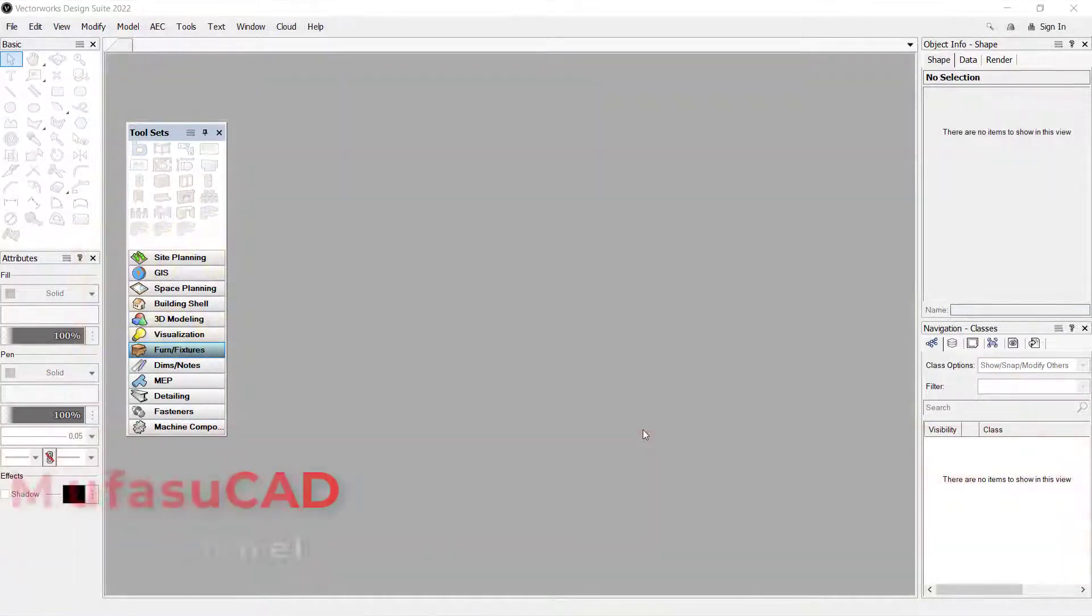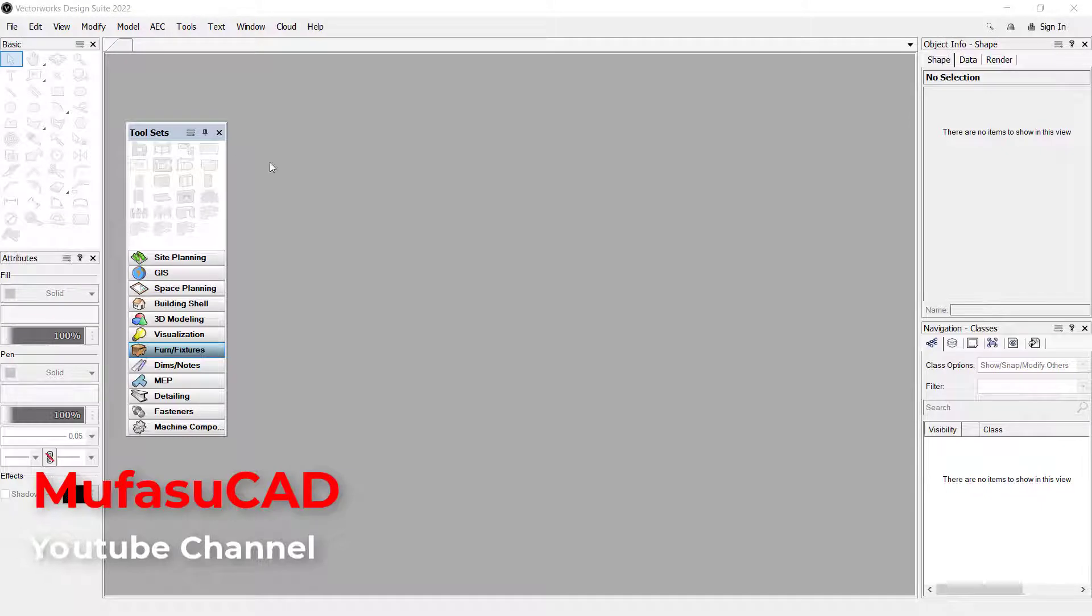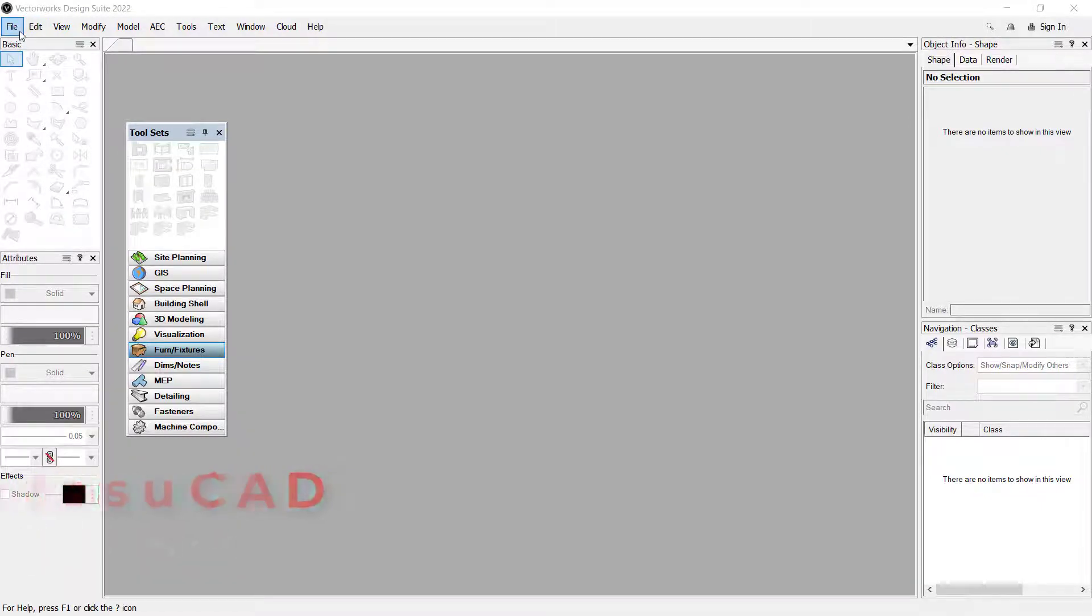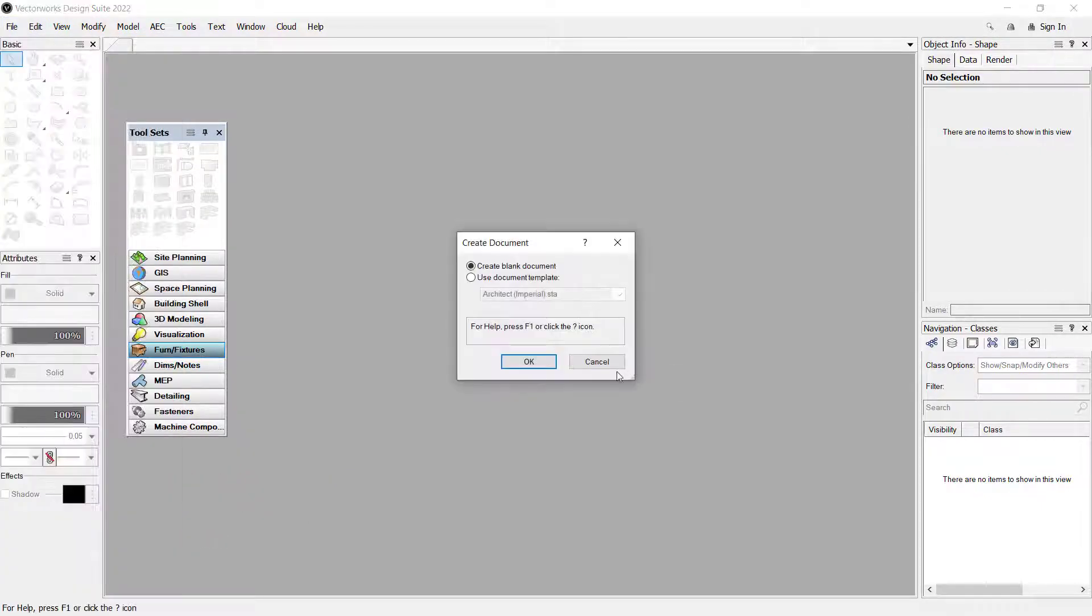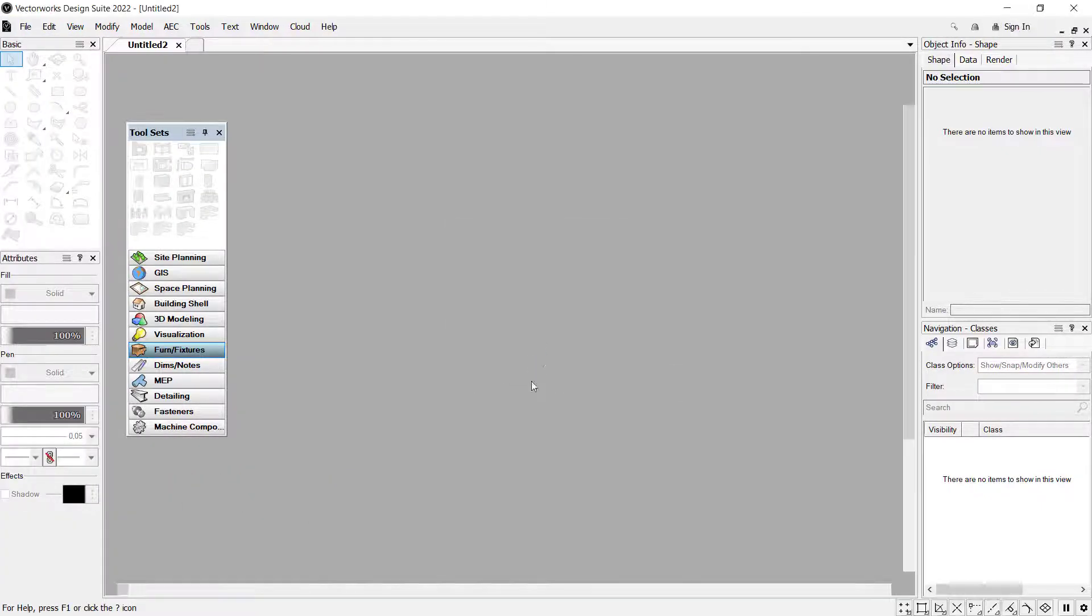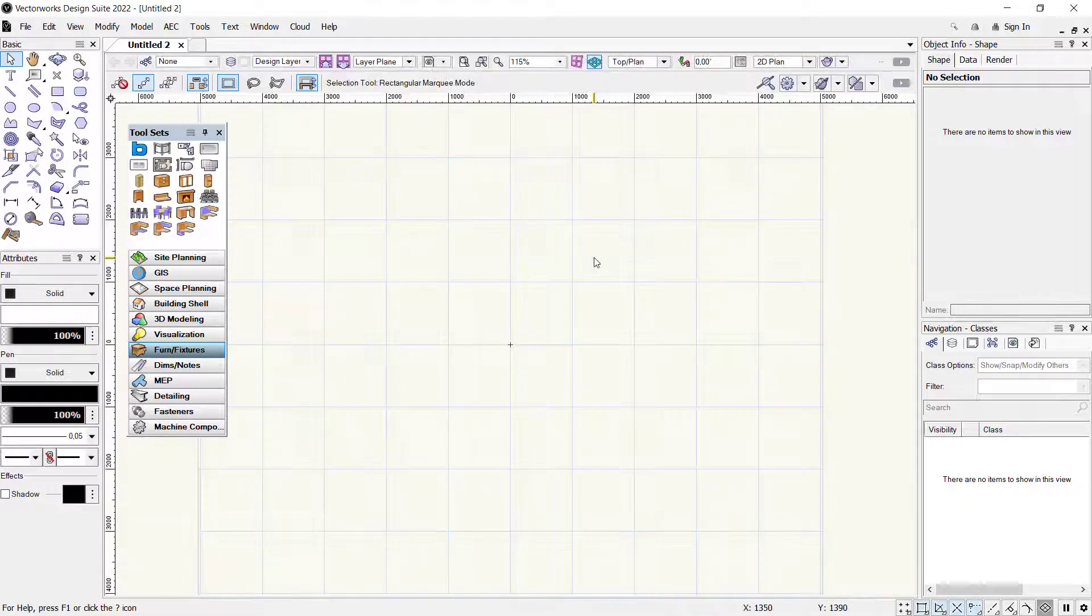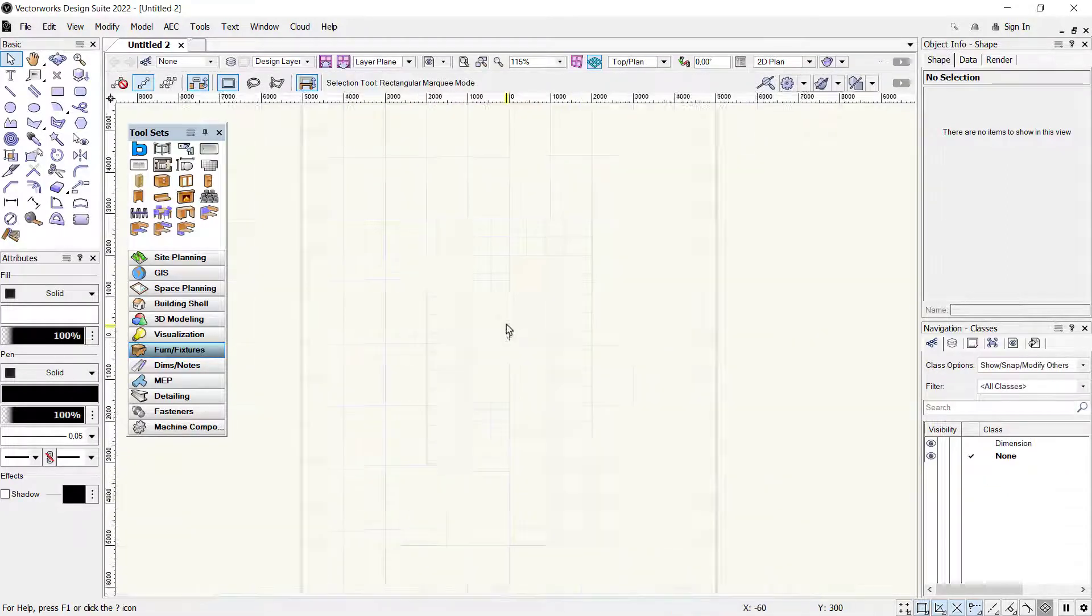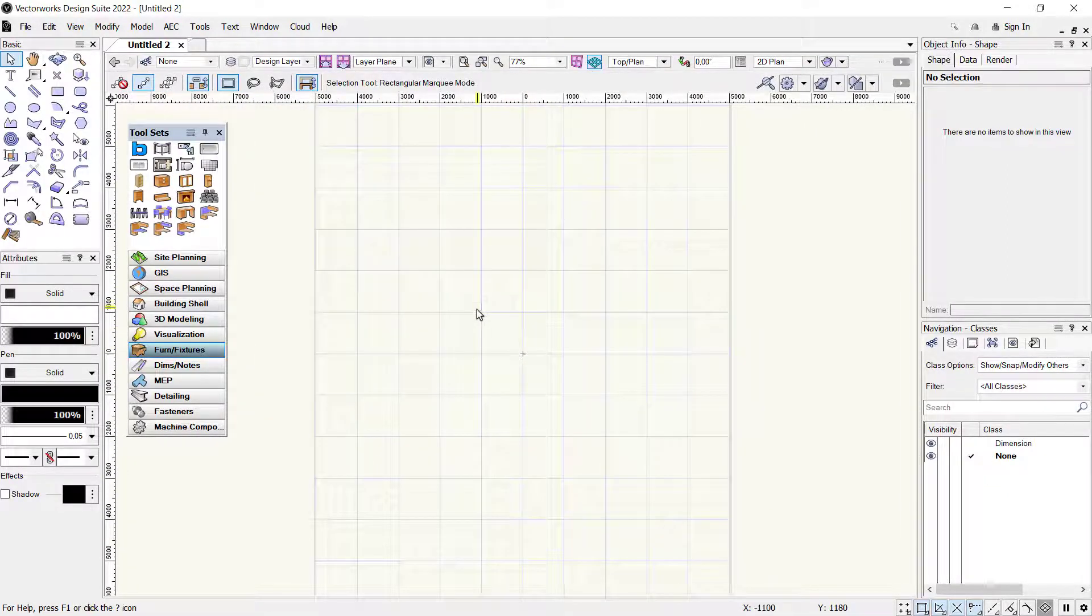Hello everyone, welcome back with Vectorworks basic tutorials. How to explode symbols. I will create a new drawing. Click Files and click New, click OK, and wait for the drawing area to open. For example, I will insert simple furniture symbols.